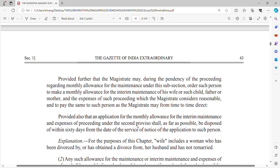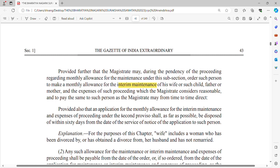Further, the magistrate may, during the pendency of the proceeding regarding monthly maintenance under this subsection, order such person to make a monthly allowance for interim maintenance of his wife, child, father, or mother, and the expenses of such proceedings as the magistrate considers reasonable. So interim maintenance can also be given while the case is ongoing. This application for interim maintenance has to be disposed of within 60 days.